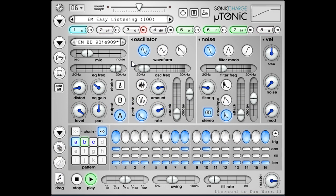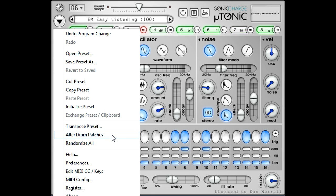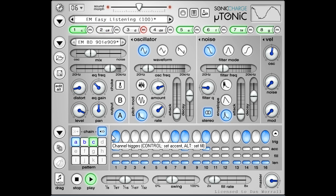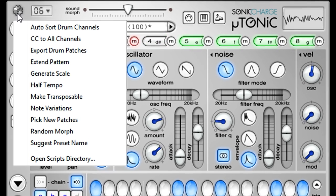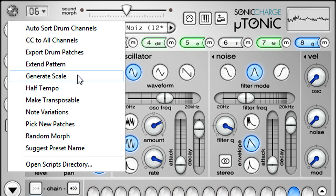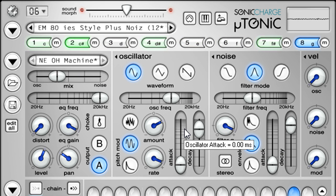The main menu to the left allows us to save presets, and also provides other useful options such as randomise all, or alter drum patches to automatically create subtle variations of your sounds. Above this we find a scripts menu with a range of more advanced functions. For example, we could duplicate a single drum sound across all 8 channels and automatically tune them to a specific scale, or we could halve the current pattern speed.